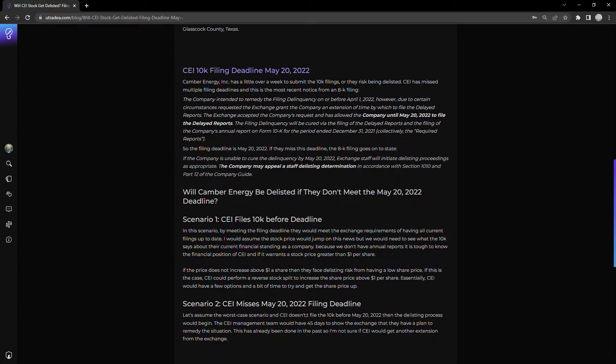So really, worst case scenario, they can't meet this deadline. They can then go back to the exchange and say, here is our plan, we're appealing this delisting, and here's our plan moving forward to remedy the issue.